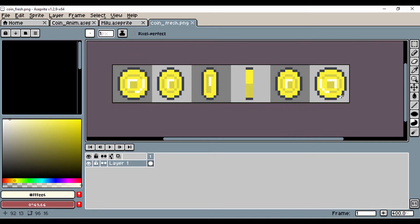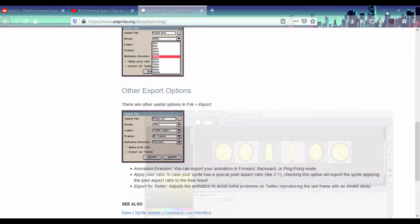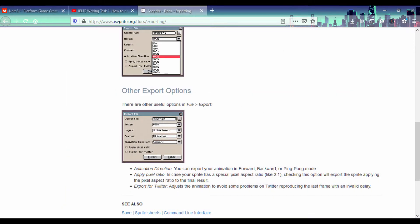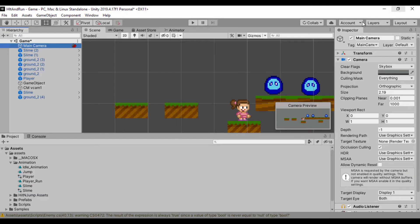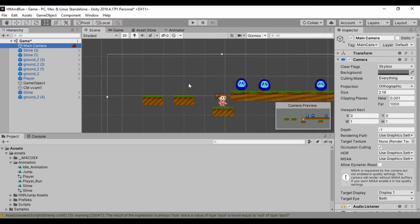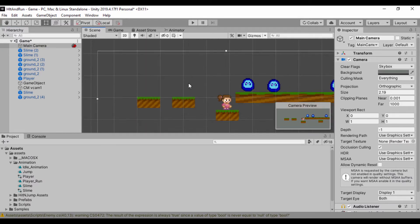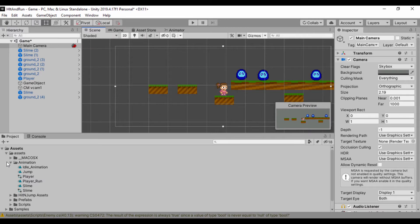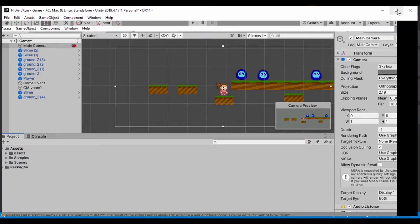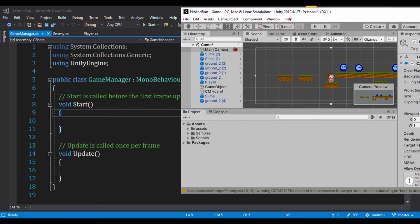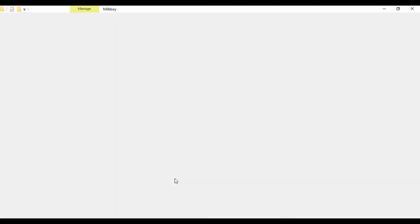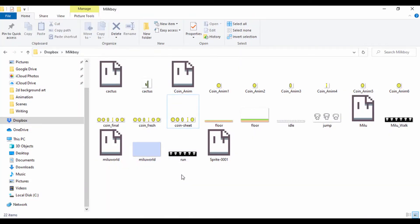Now we'll head back to Unity to see how we can open that up. I have Unity open, so I'll jump over to it, drop this down and minimize the other window. I have a little scene here for a game I'm working on. To import the sprite sheet, I'll reduce the size of Unity, click on the dropdown, and open up the folder where I have that animation — it's in a folder called Milk Boy.